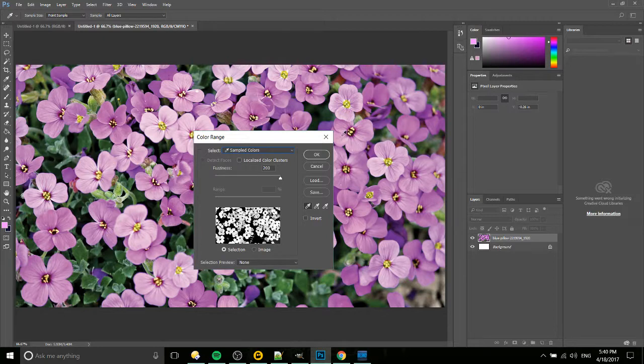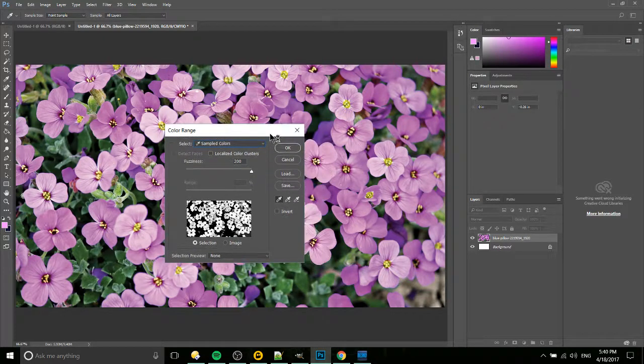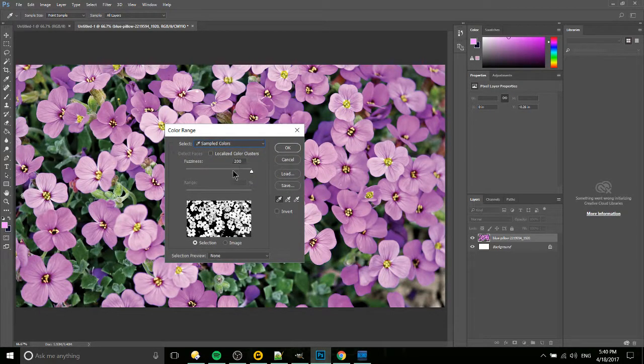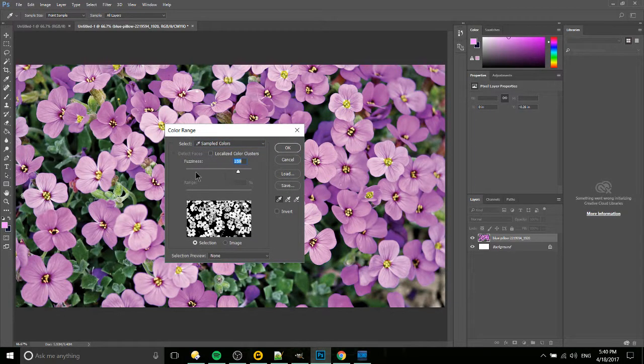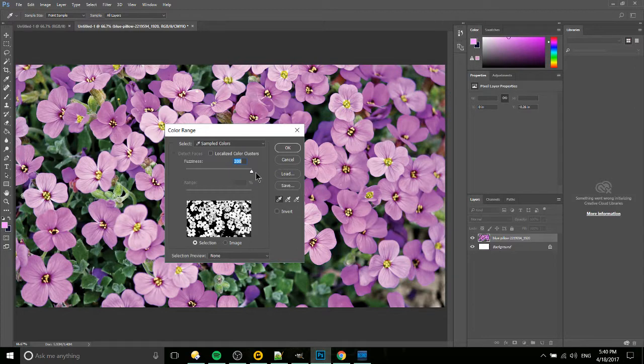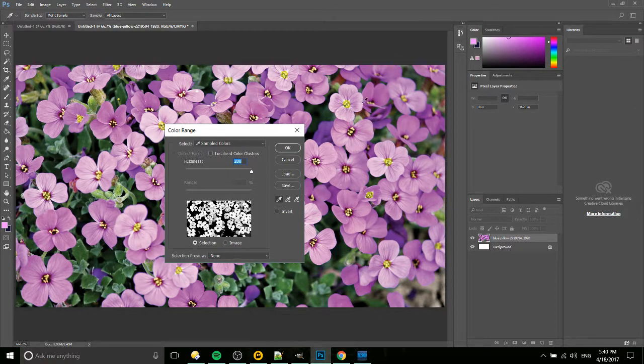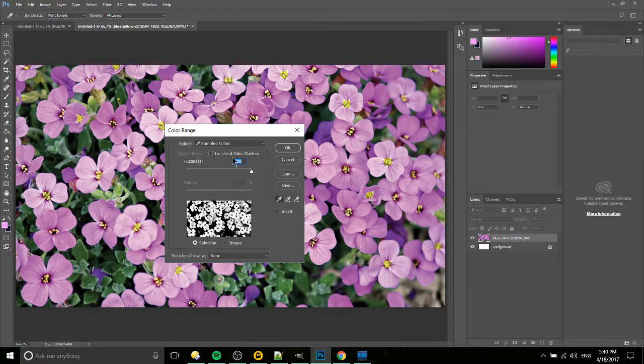Okay, right here seems to be really good. If you need to, you can increase or decrease the fuzziness, but in this case because I have several different magenta-ish colors, I want that maximized.